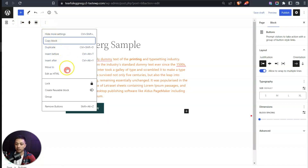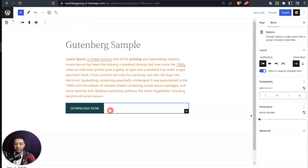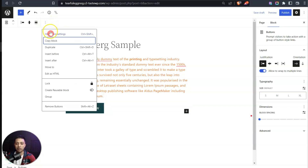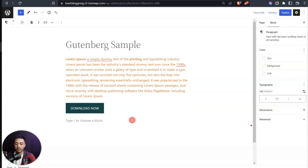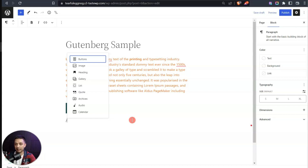To delete a block you can select it and press Delete on the keyboard, or use the three dots in the toolbar which gives options like copy, duplicate, insert before, insert after, and remove. This method of adding blocks by typing a forward slash followed by the block name is my favorite because I don't have to move my mouse to the plus sign — I can just keep typing.